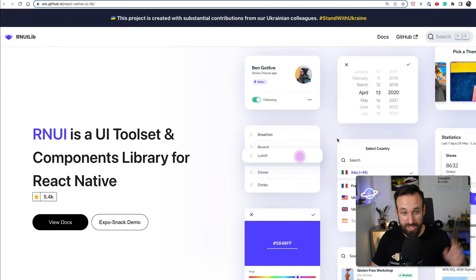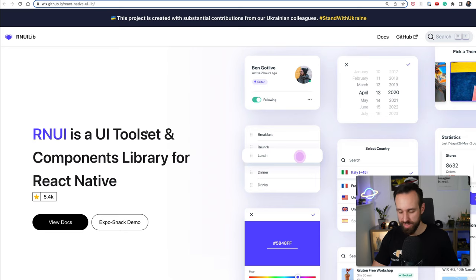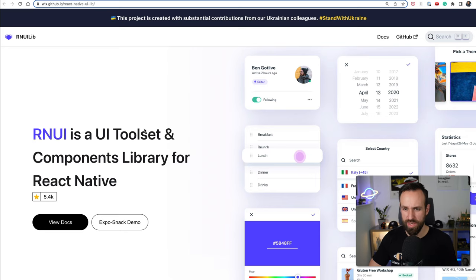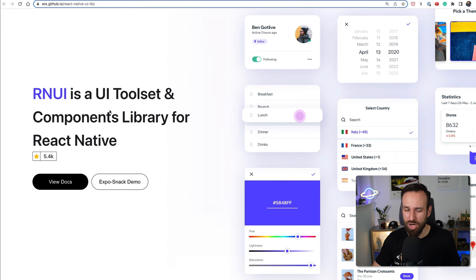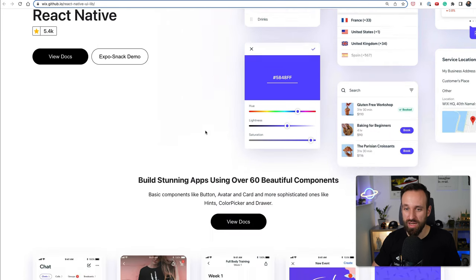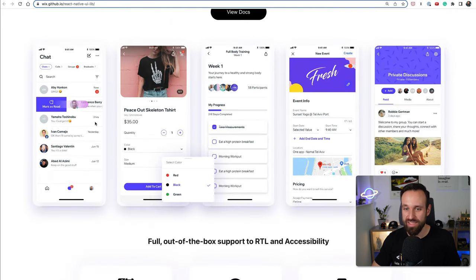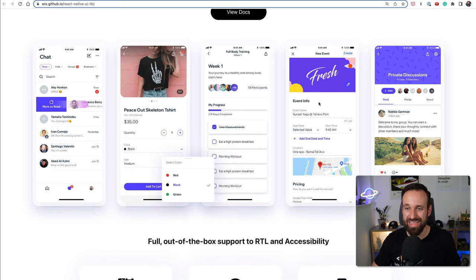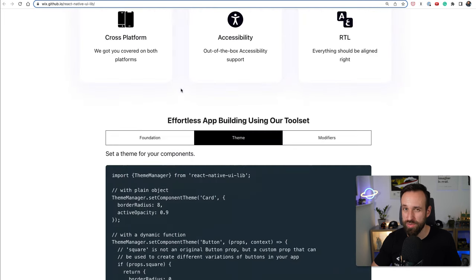Number seven goes to React Native UI Lib which is by Wix, which I think is actually also the tool for creating websites. This is a comprehensive toolset of really awesome components - just look at the examples, these look amazing. If you use them like this in your application you're going to pretty soon have an epic application.